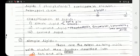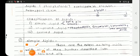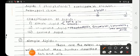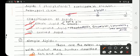Next we will see the classification of lipids. Lipids are mainly classified into three classes: simple lipids, compound lipids, and derived lipids.